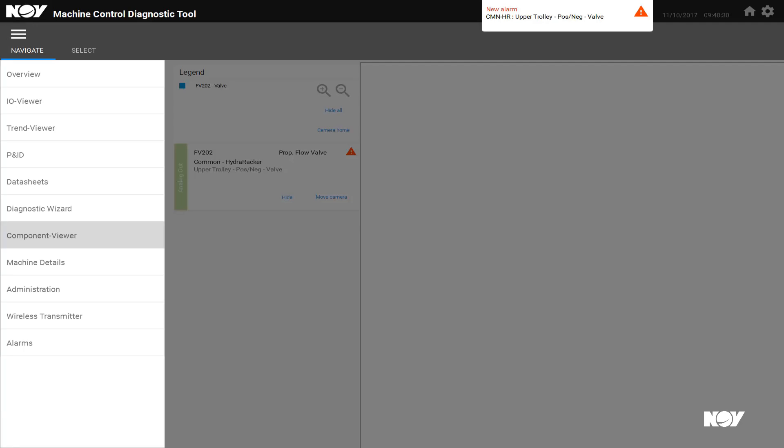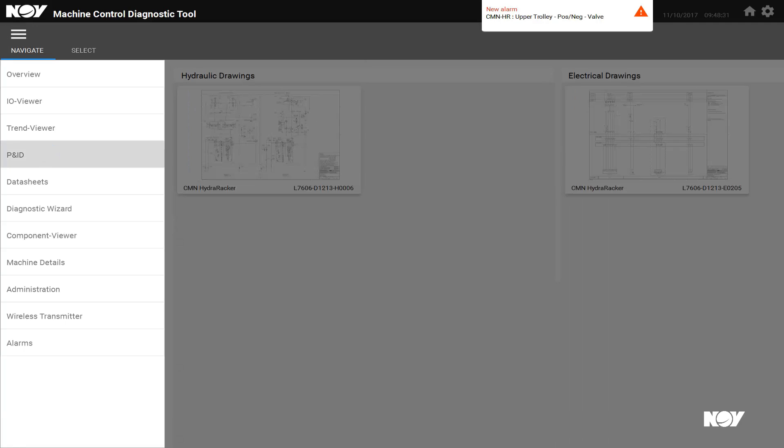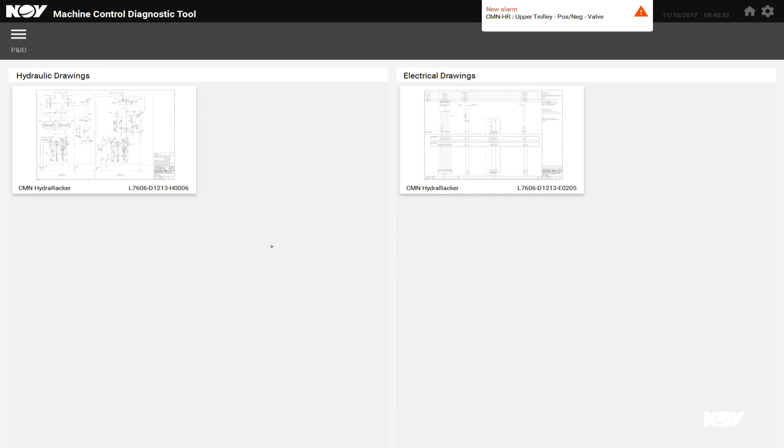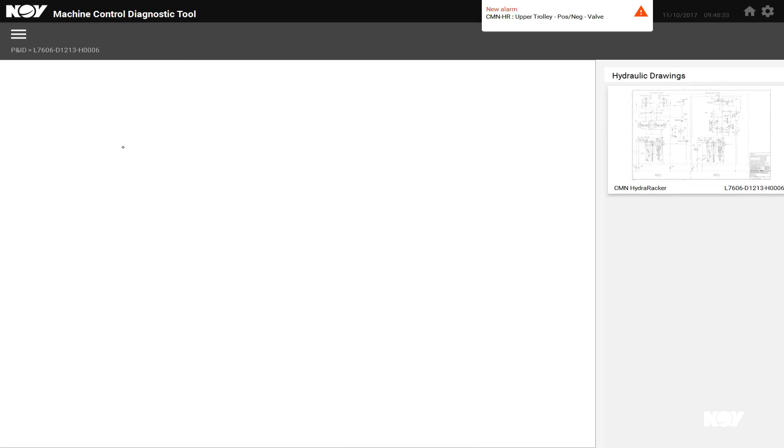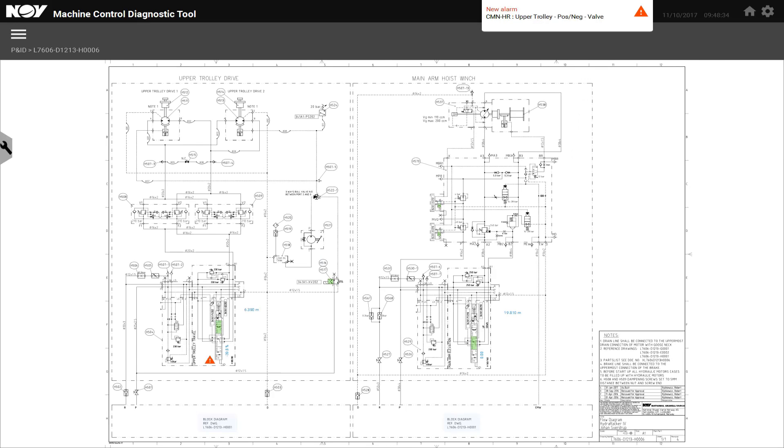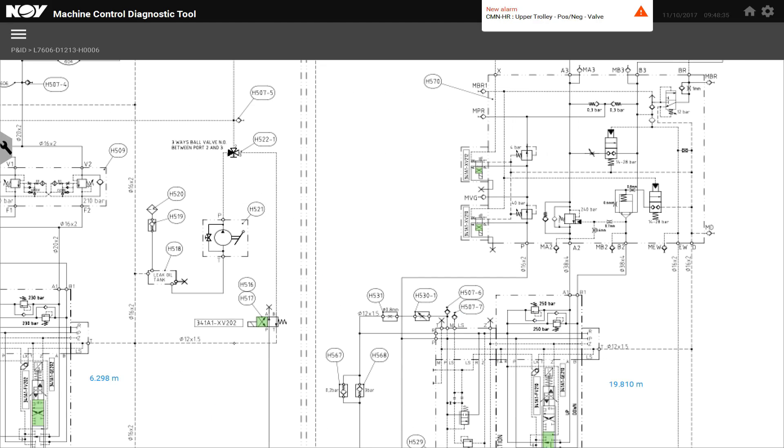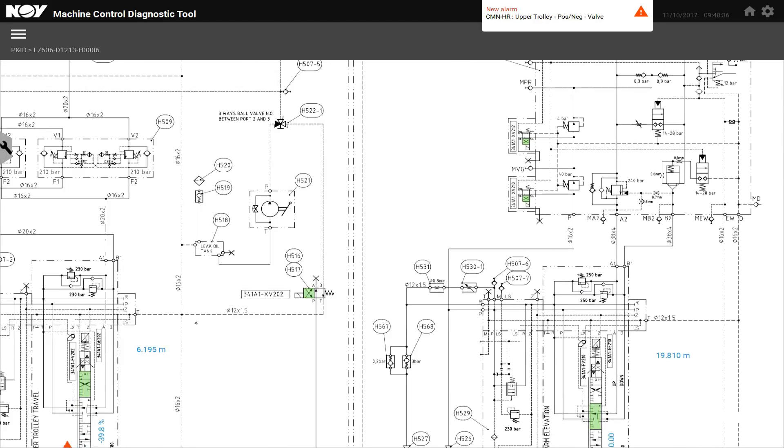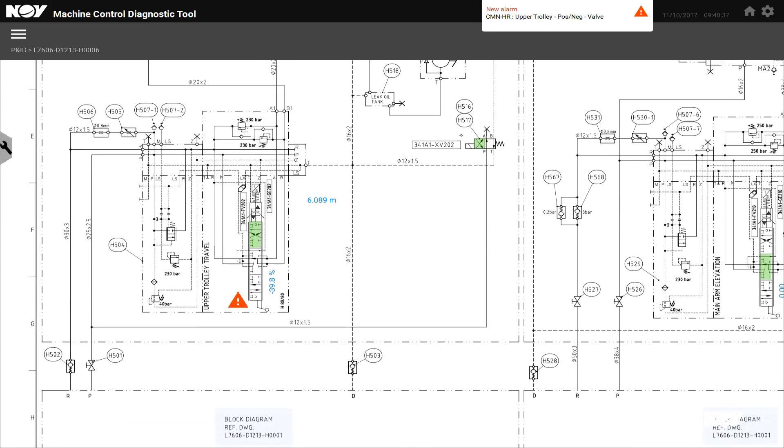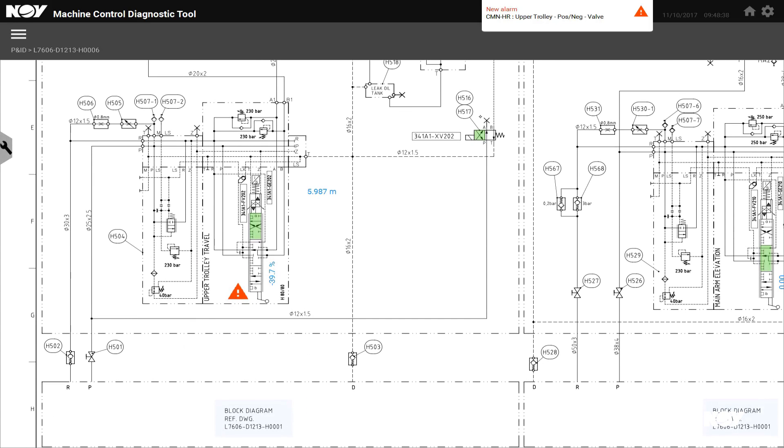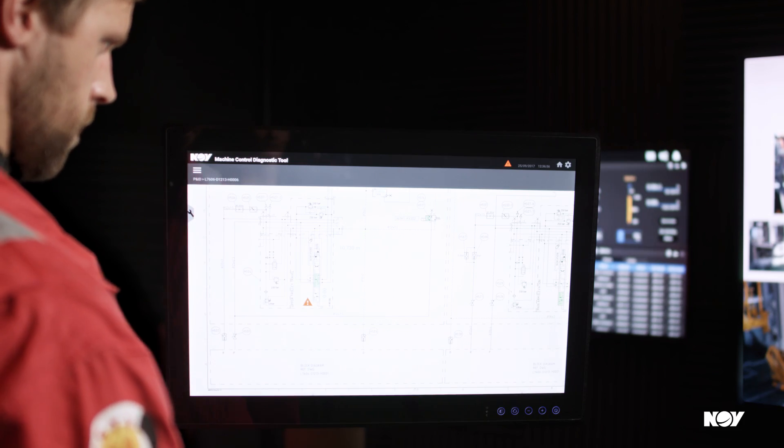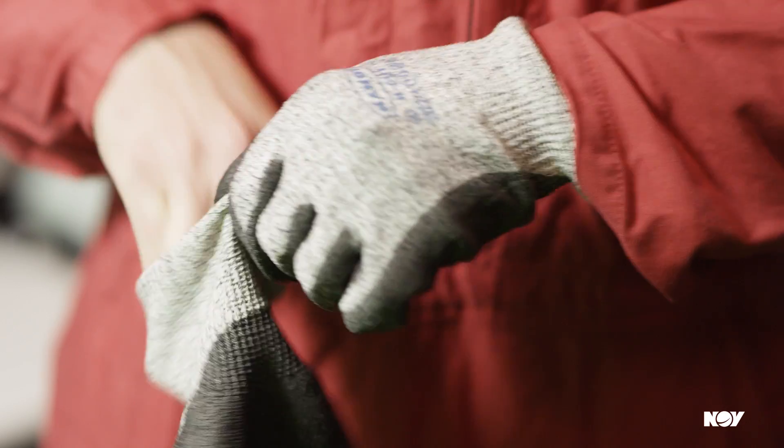With the component selected, relevant hydraulic and electrical drawings are made available. The drawings come to life with real-time animated valve and sensor information, a giant leap forward in troubleshooting.